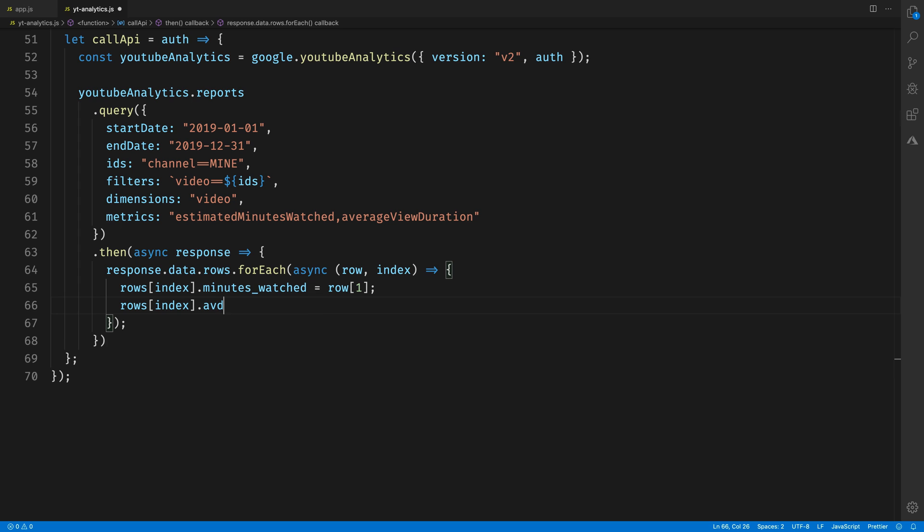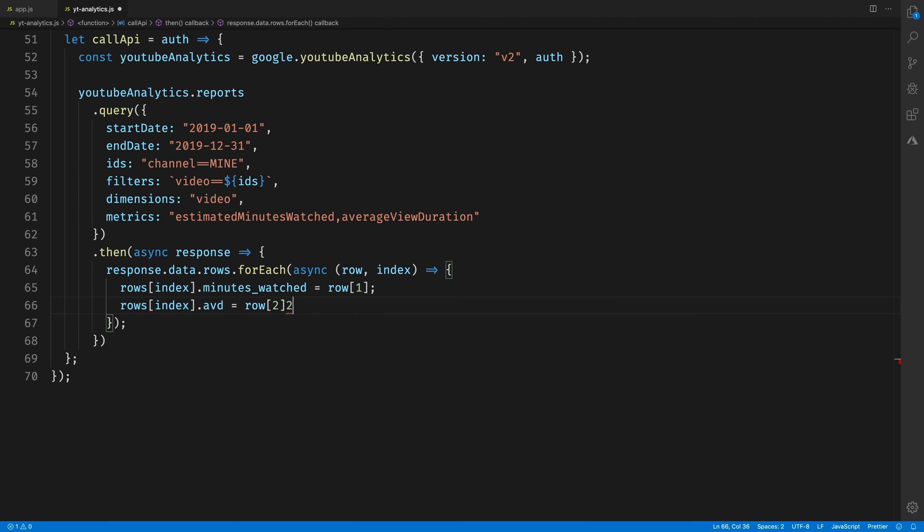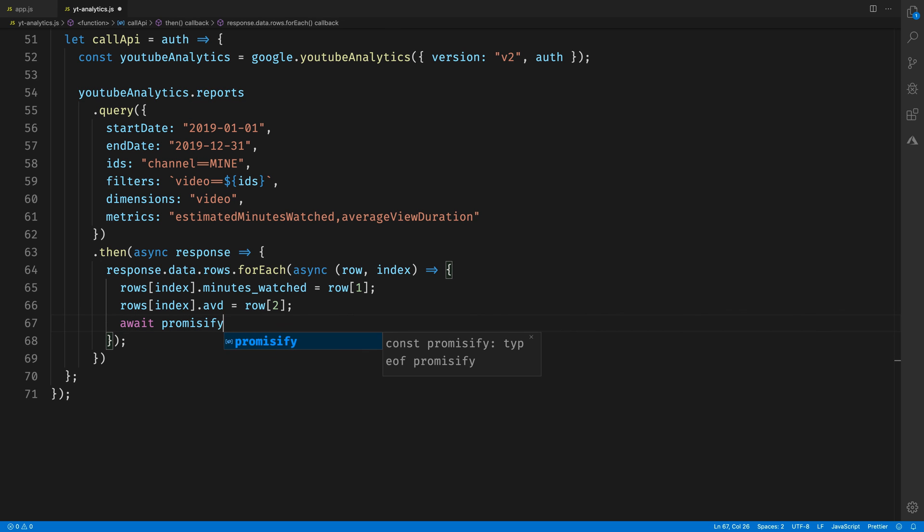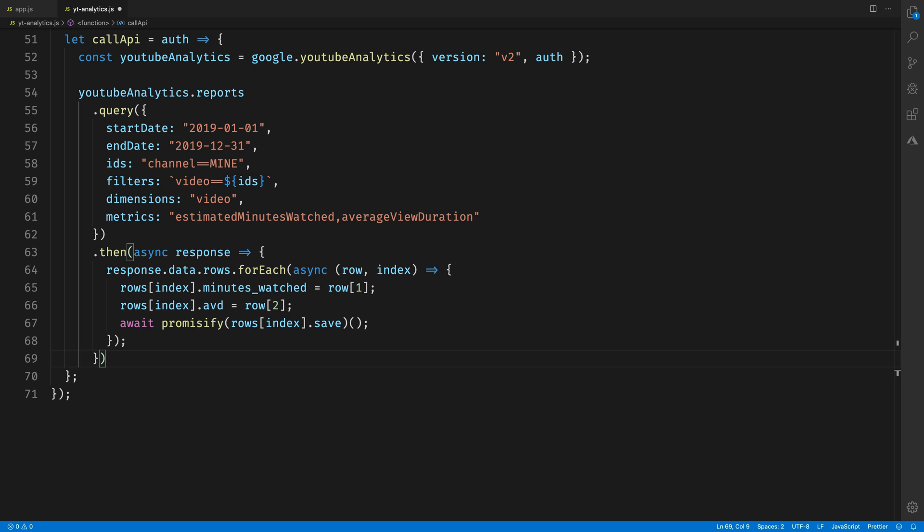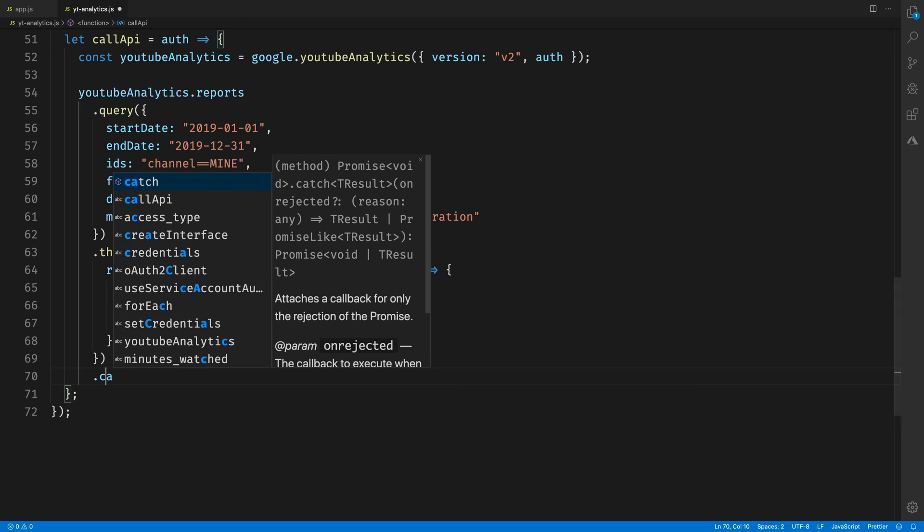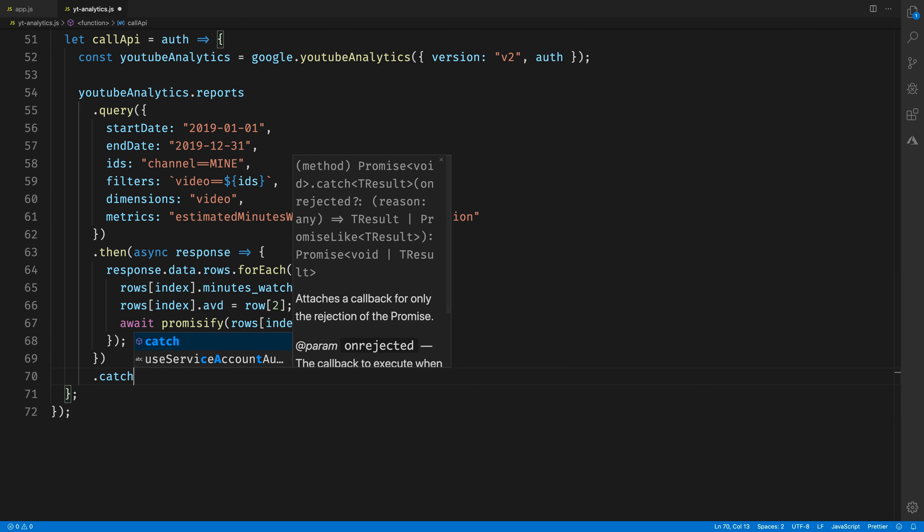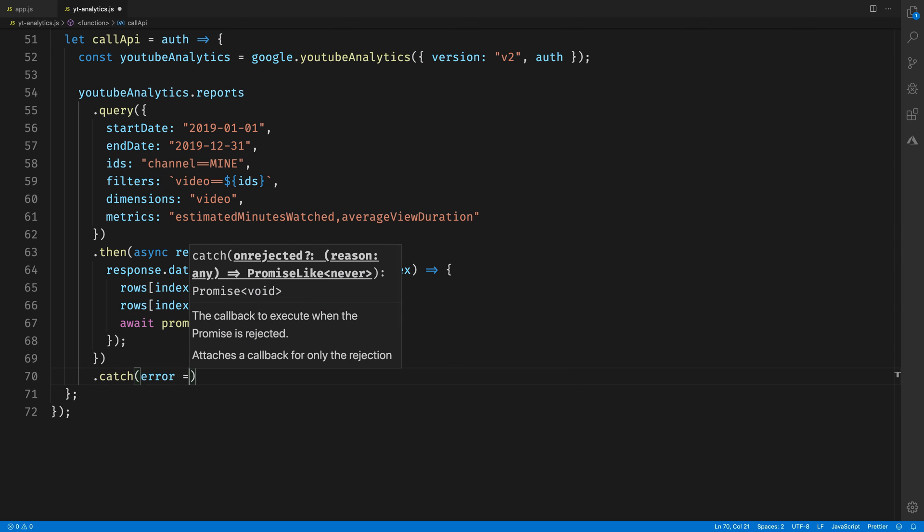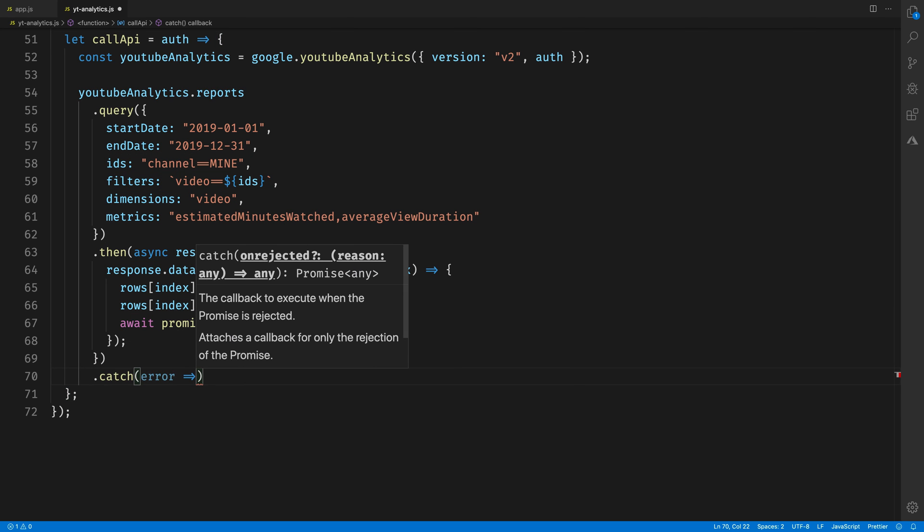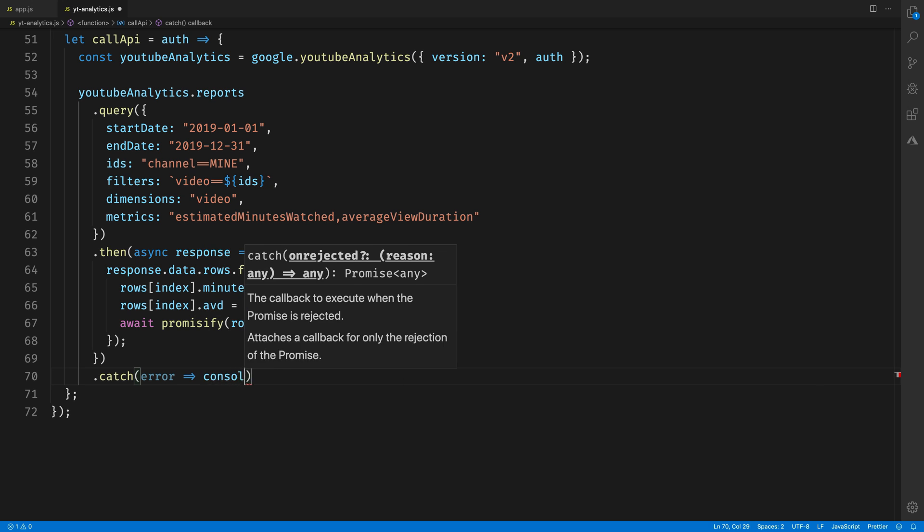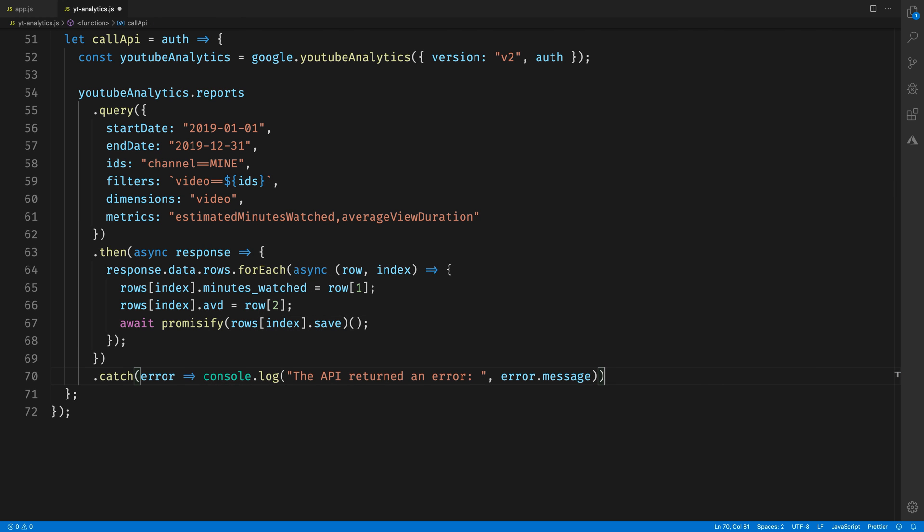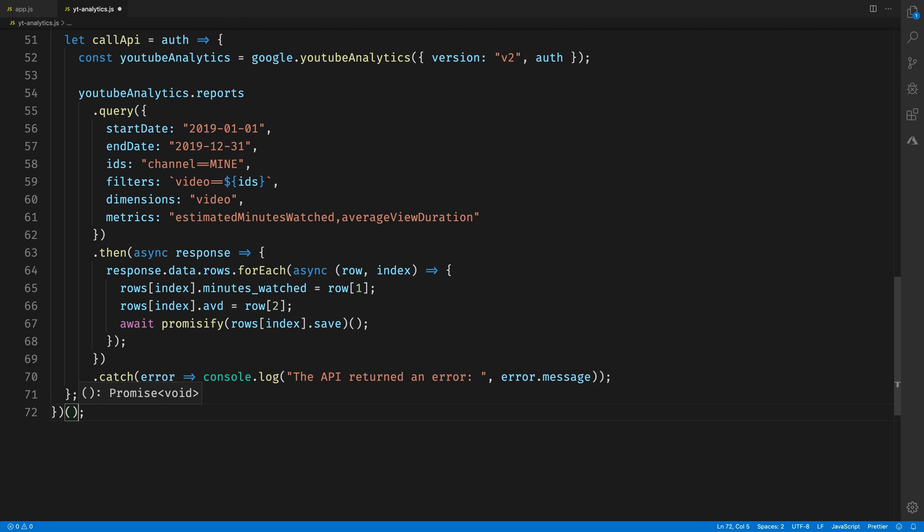Just like in our previous code, we can call await promisify row.save to save our data out to the spreadsheet. And just in case something went wrong, we'll put a catch clause here and log out the errors message if something were to go wrong.